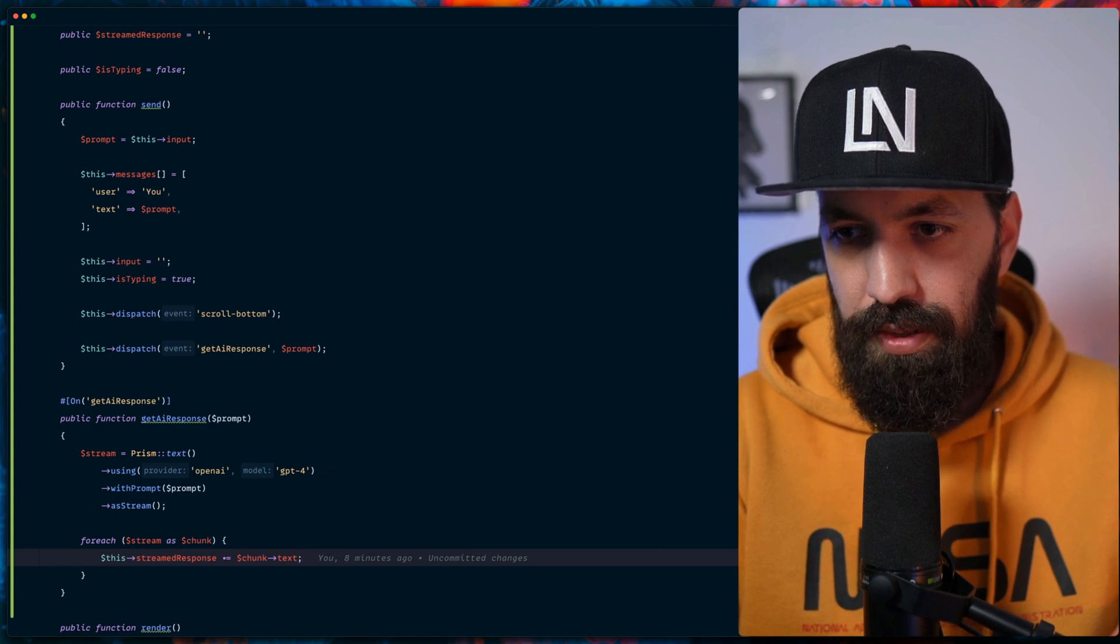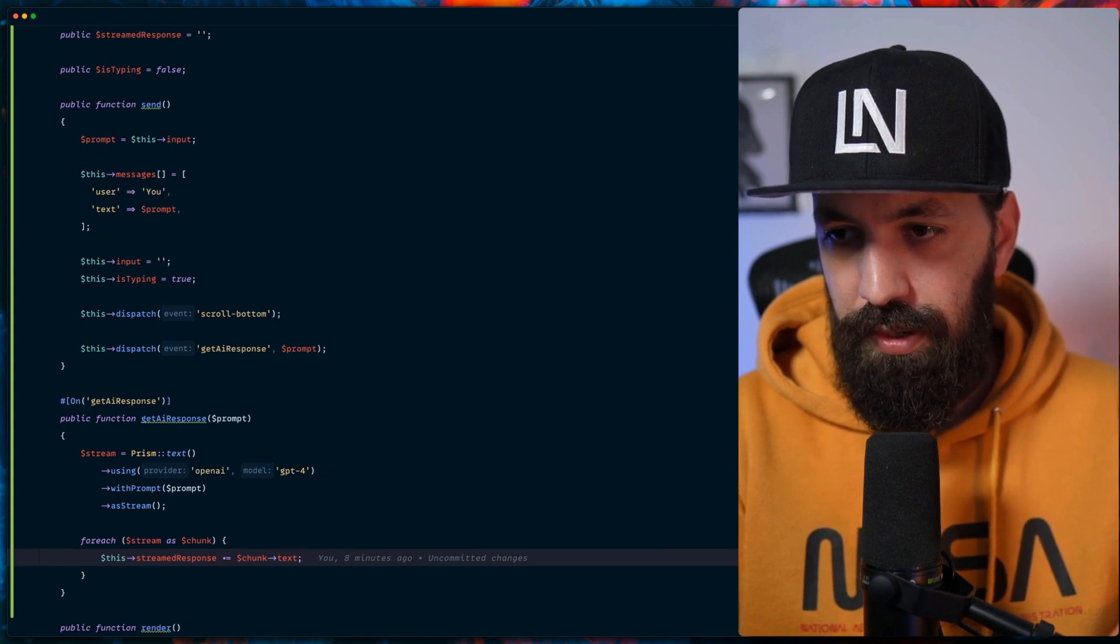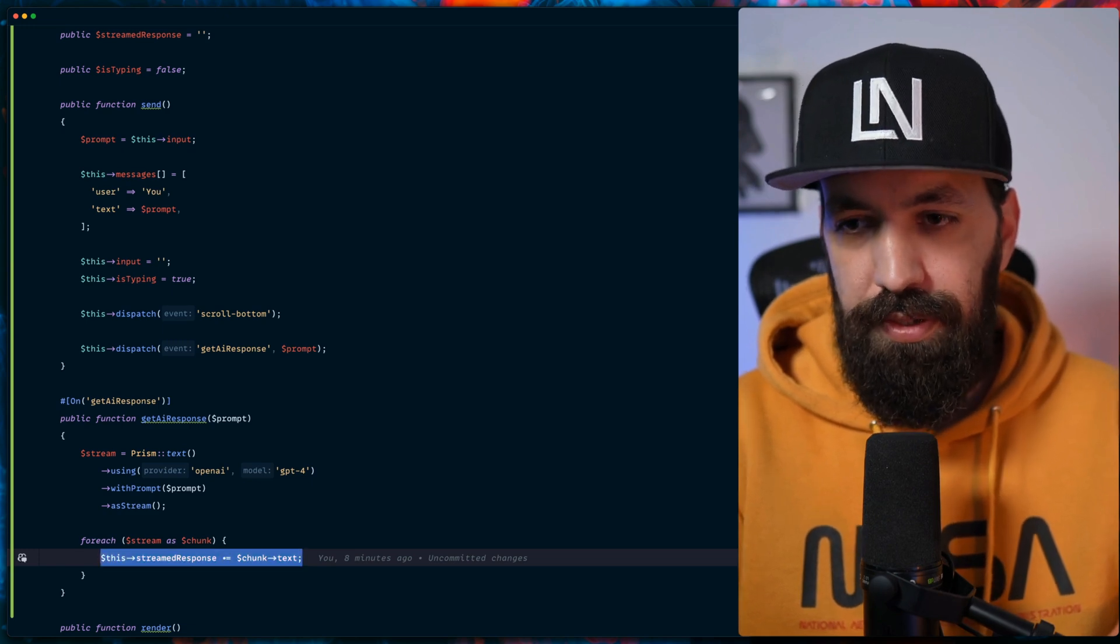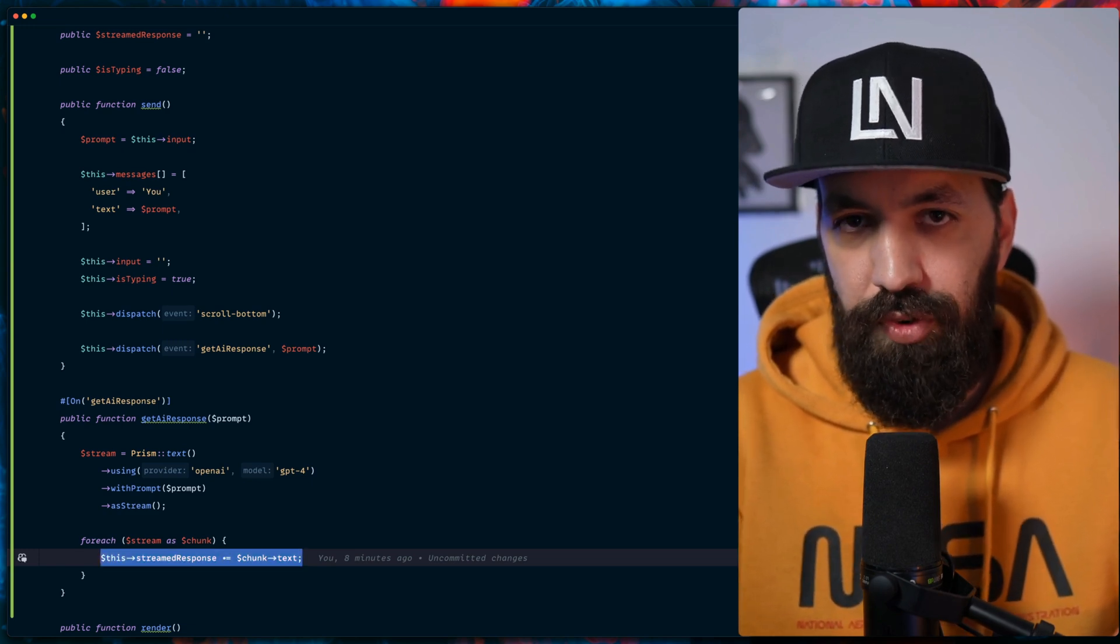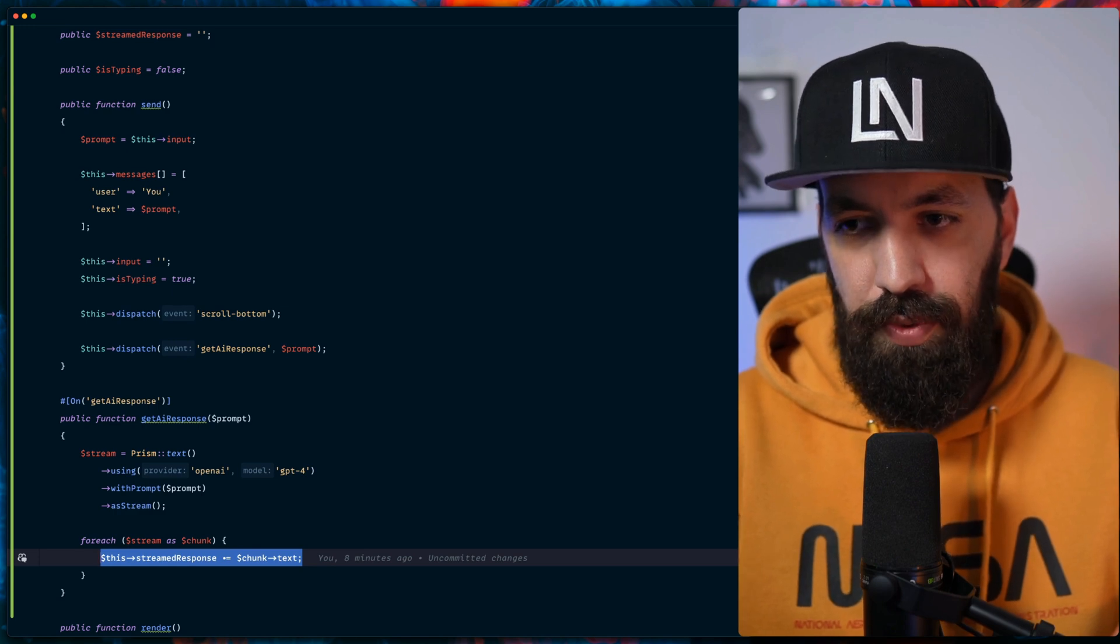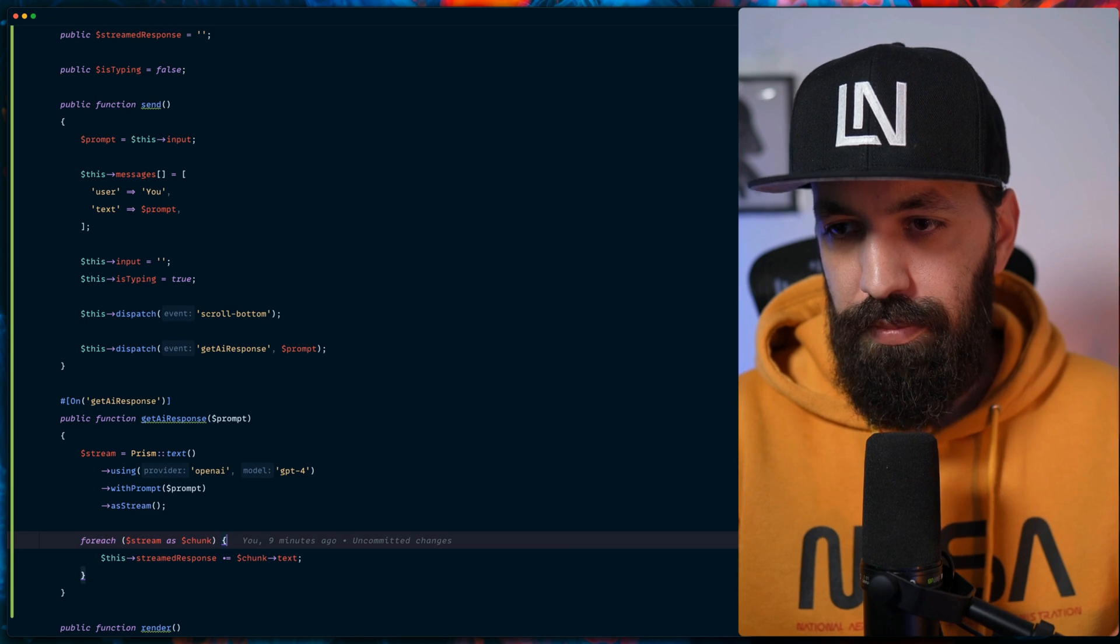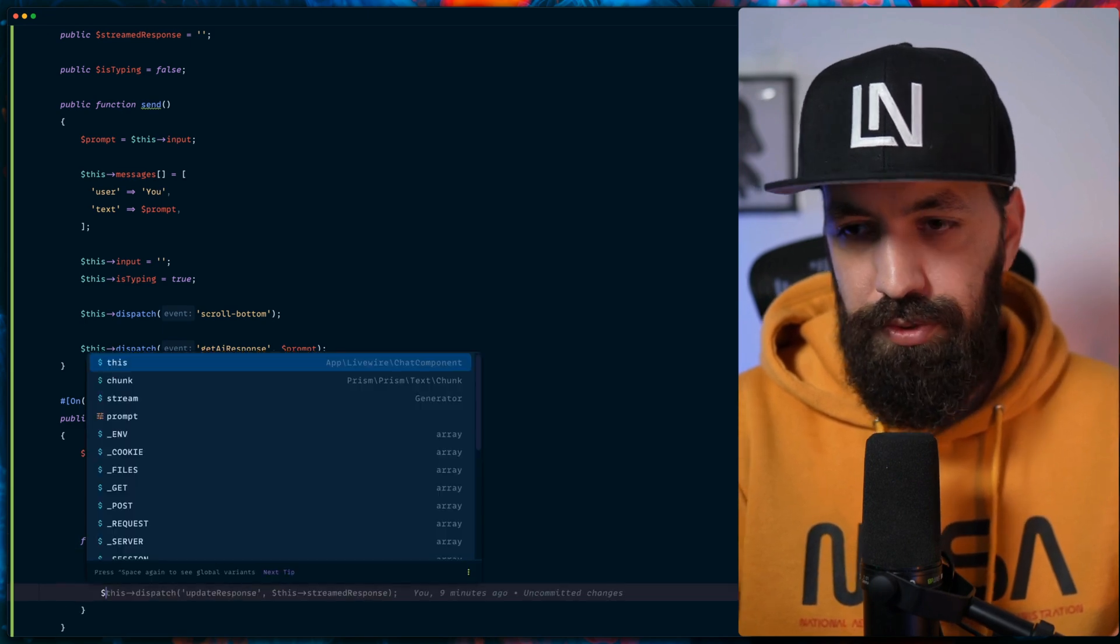In this case, this stream response, and we will get the text from the chunk. The reason why we need this is in order to have the full stream response added in one property.